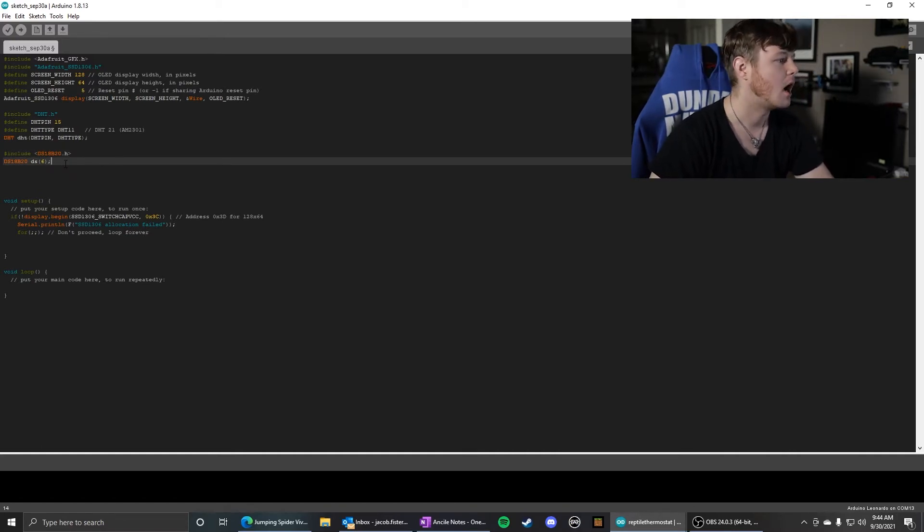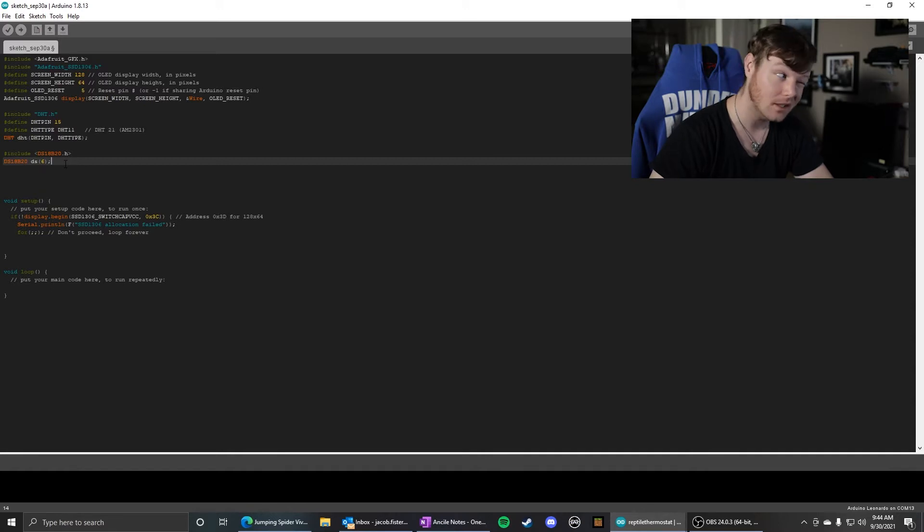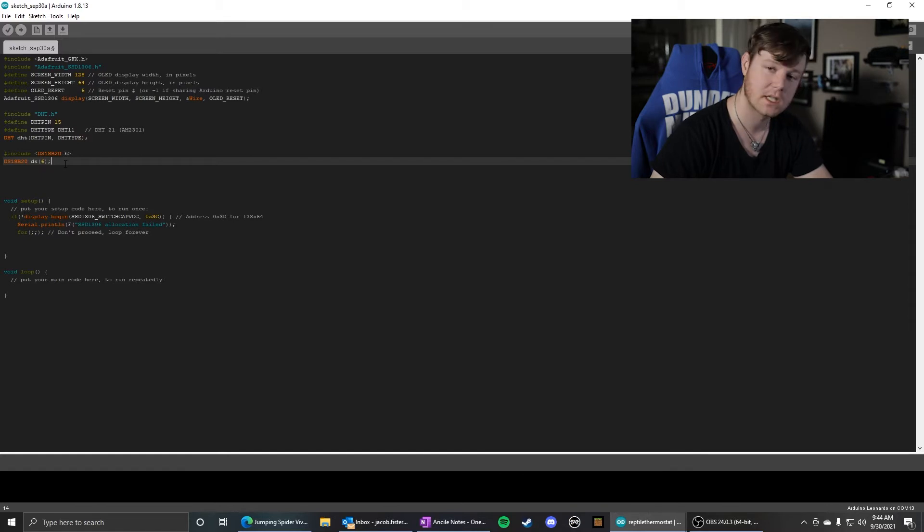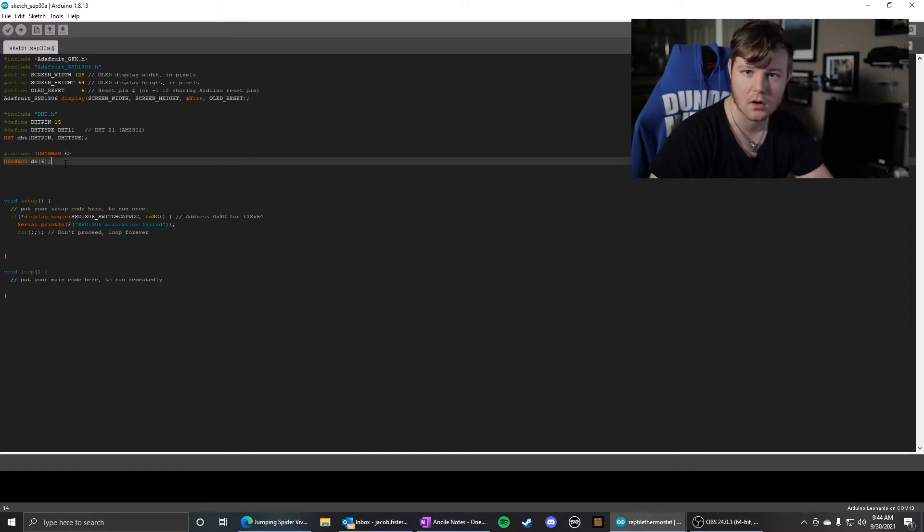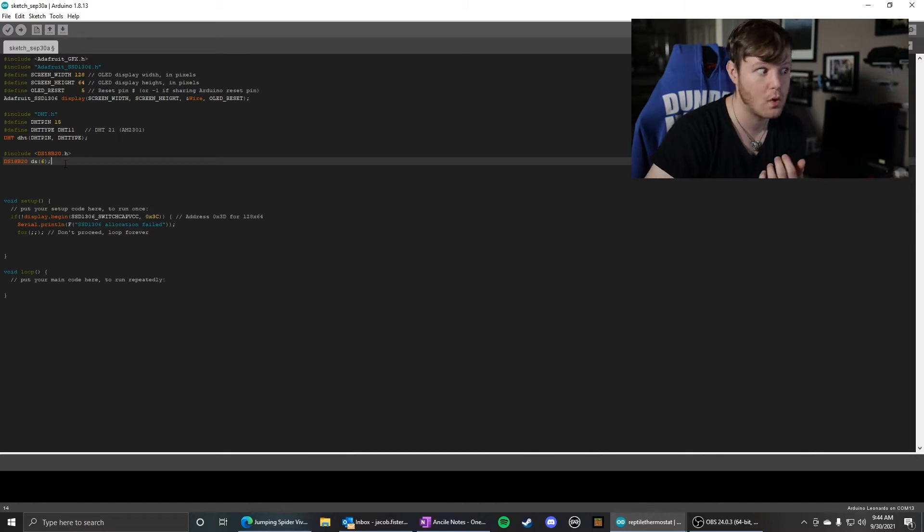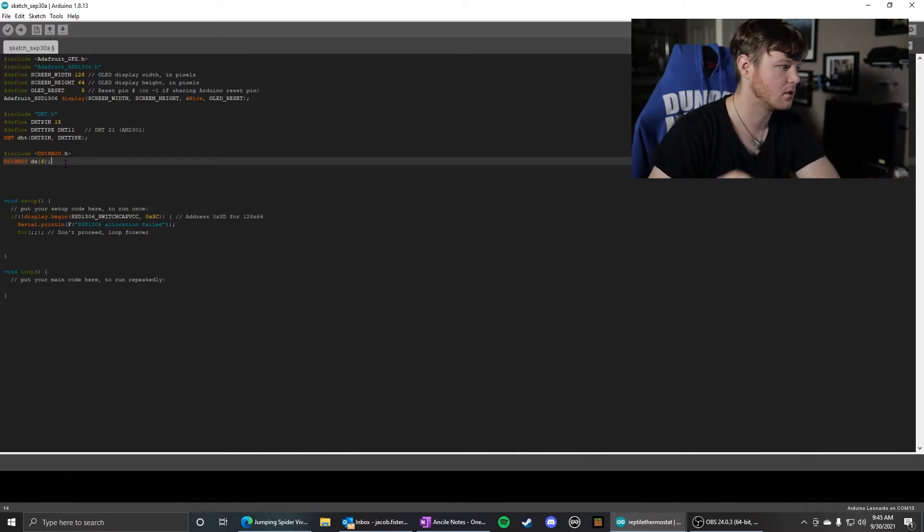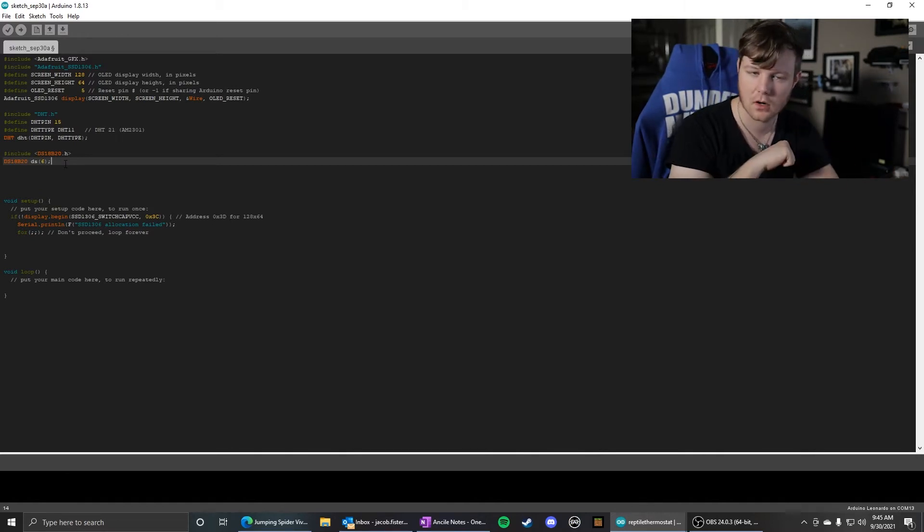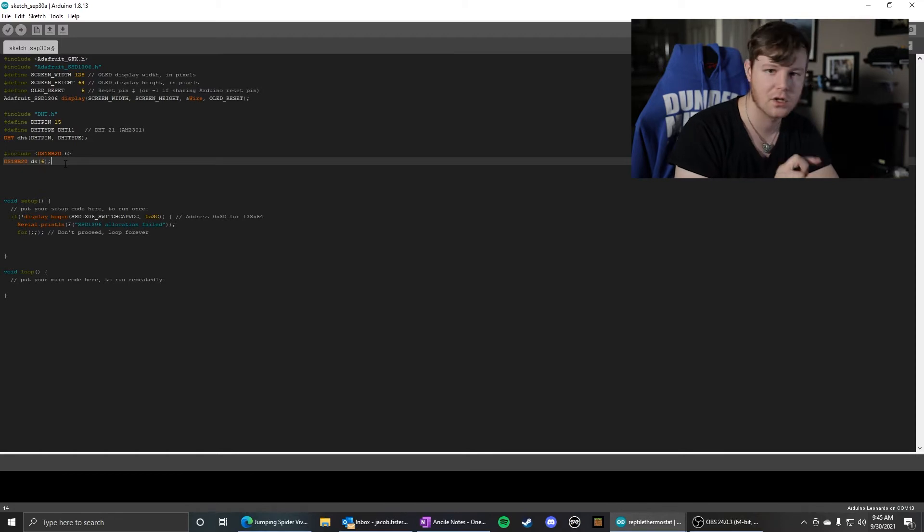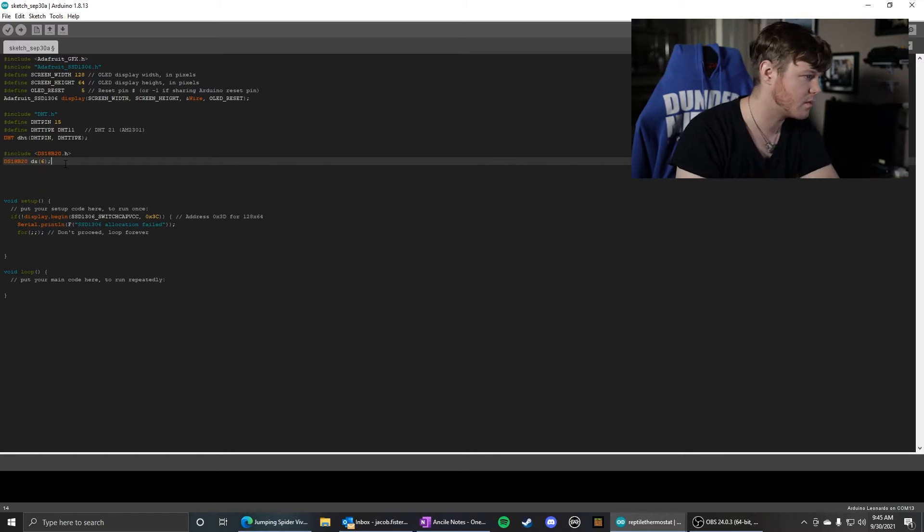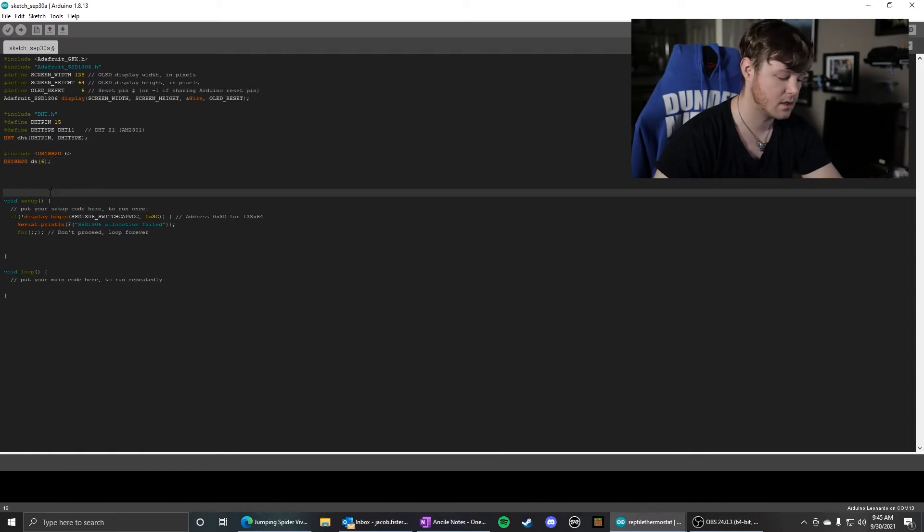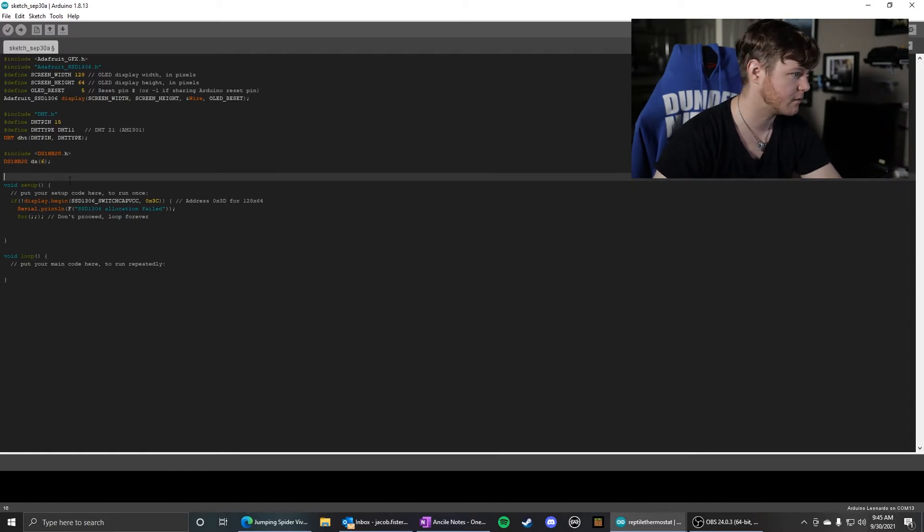Again, I believe you can use any digital pin you want, but sometimes one-wire protocol can only be utilized on one pin. So whatever Arduino you're using, be sure to check on that. For the Pro Micro, I use pin six. And that's all you need to do before the setup.